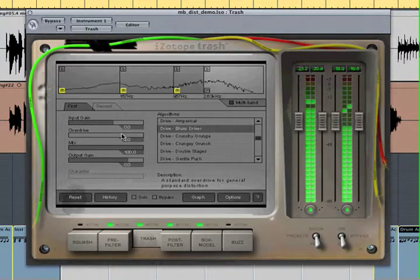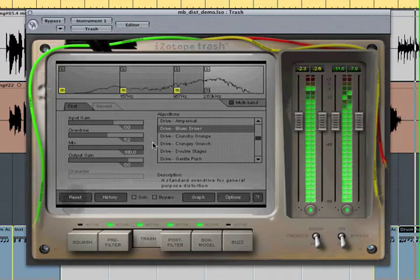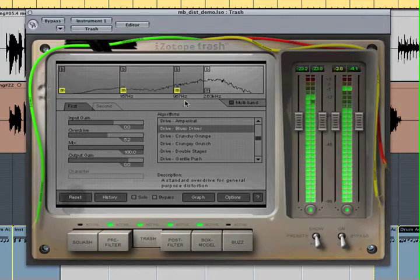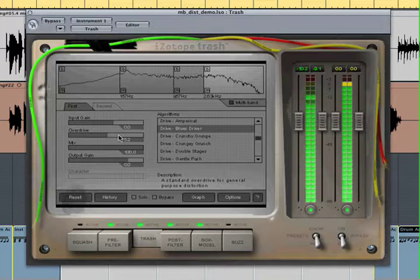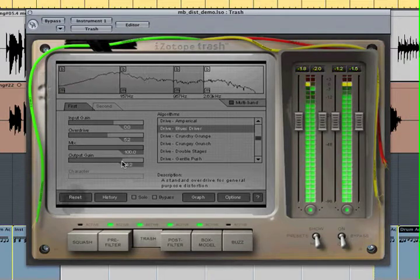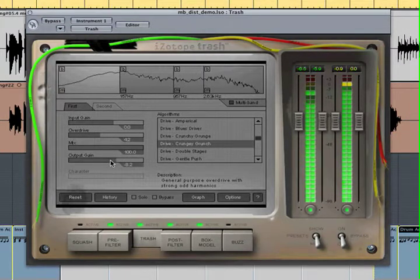After setting all the distortions, enable all the frequency bands and adjust the levels. Here we go. Let's do it.